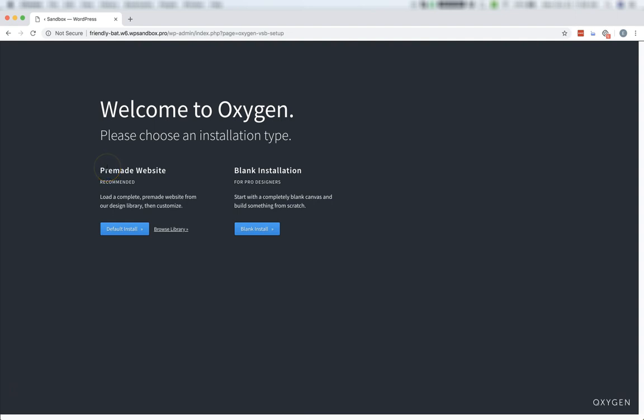Now you'll be presented with this option. You can choose a default install, which will install our Atomic design set on your site. You can choose Browse Library, which will let you choose a different site from our design library.